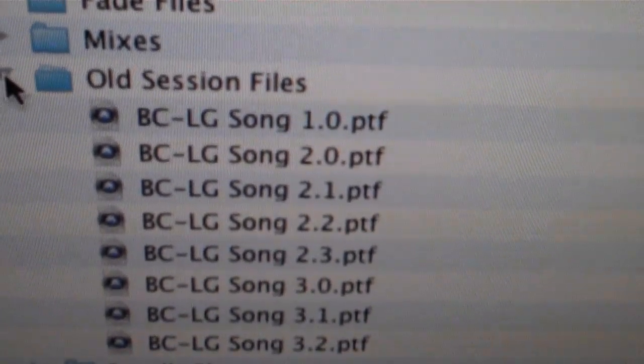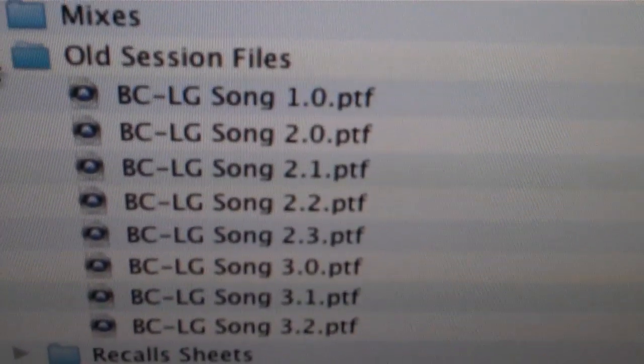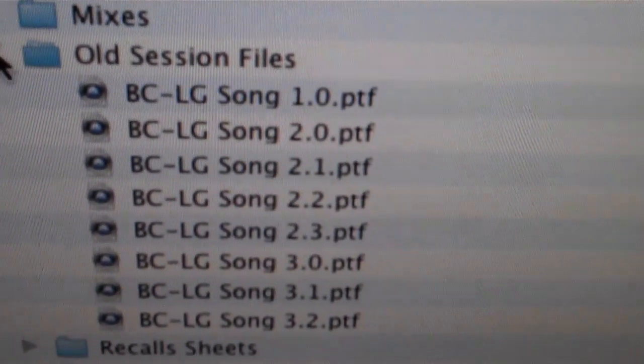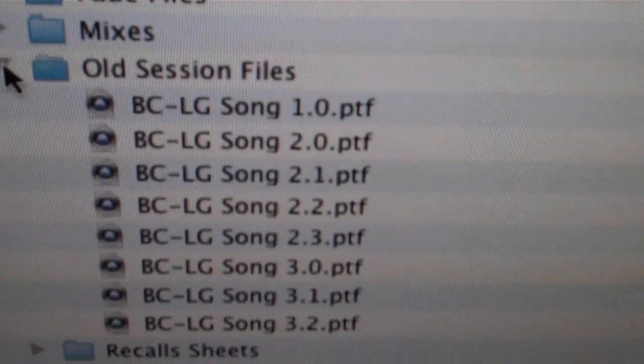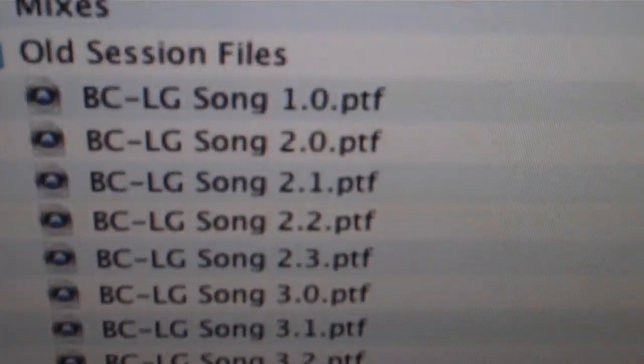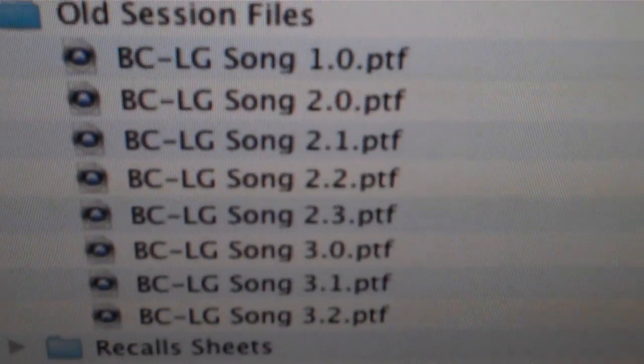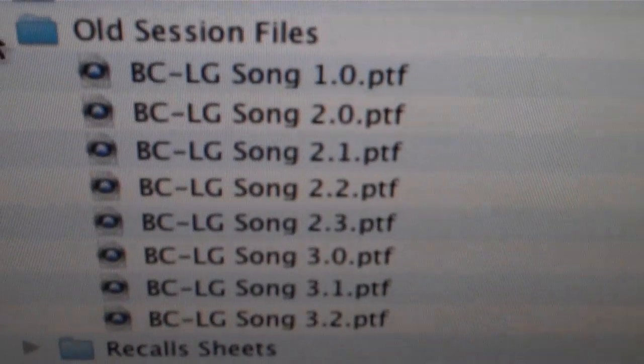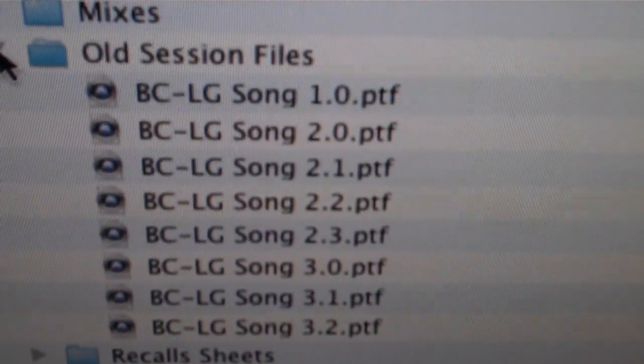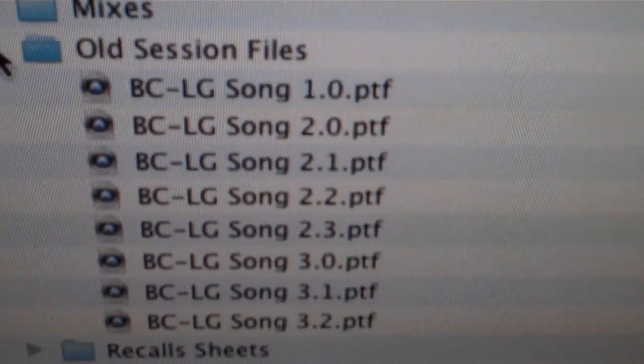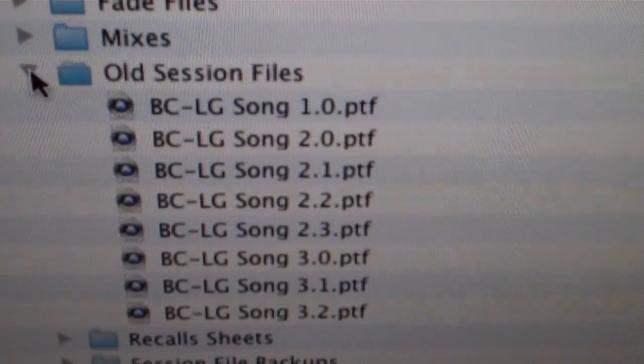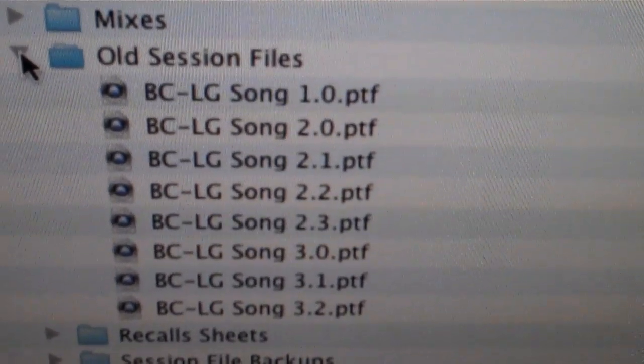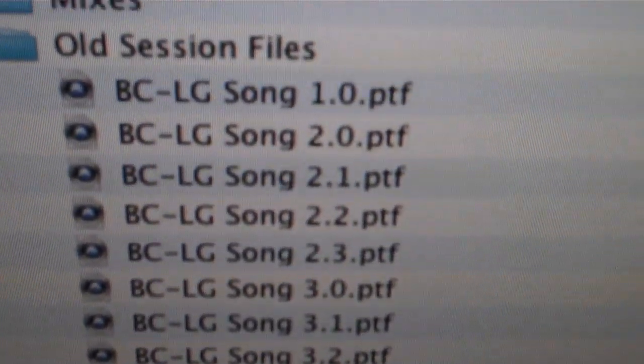And then I switch to 2.0 when I start recording it, tracking it into Pro Tools. And then the point 1, 2, 3 stands for if I make any significant new changes to that session while I'm recording.